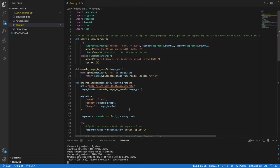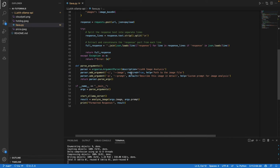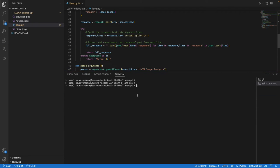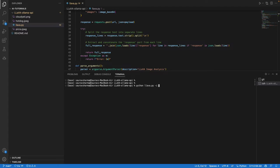Let's go ahead and run this. The first thing we'll do is call this lava.py program, then supply the image which is going to be pizza.jpg, and then we'll also supply a prompt: is this hot dog or not?